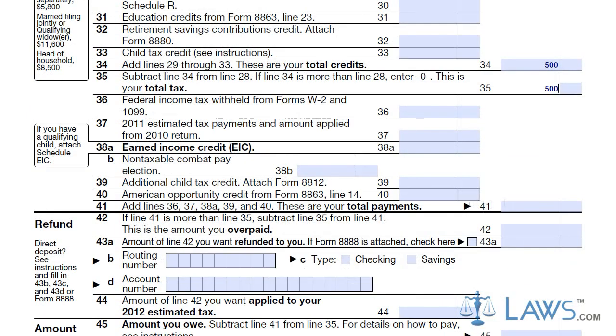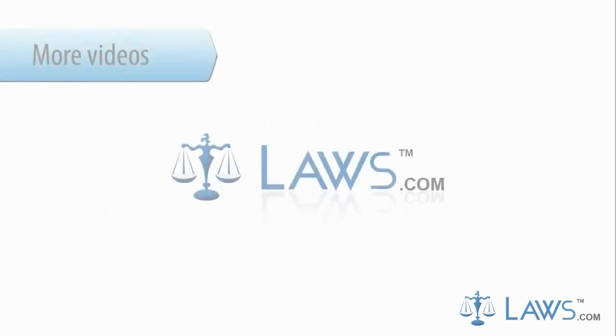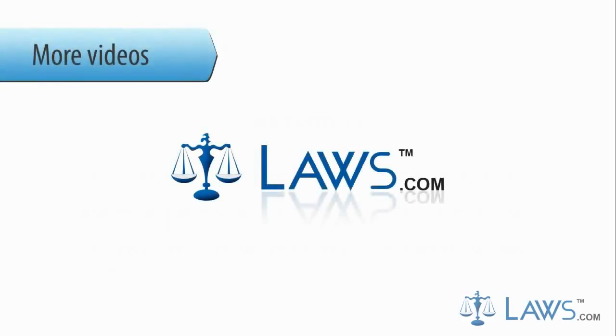Sign your Form 1040-A and have your spouse sign, if applicable. To watch more videos, please make sure to visit laws.com.